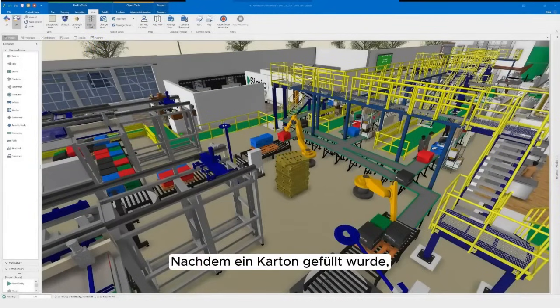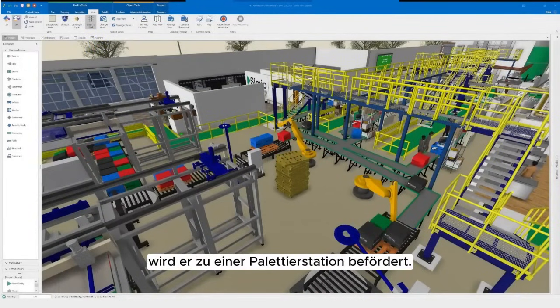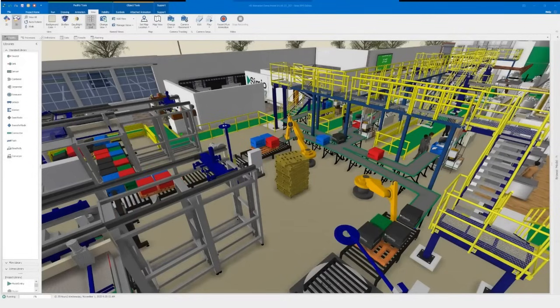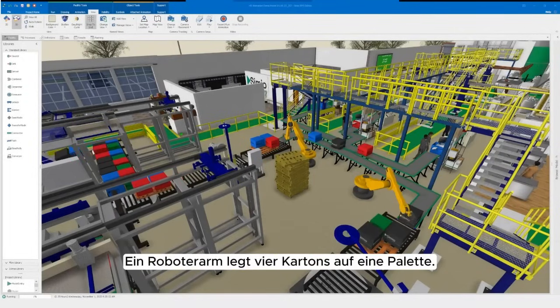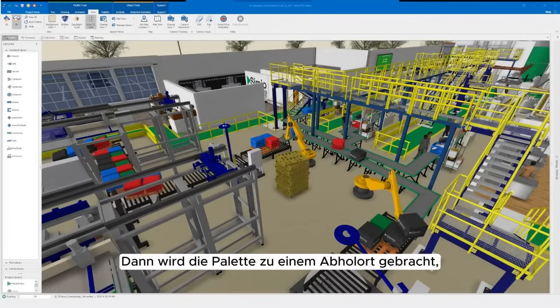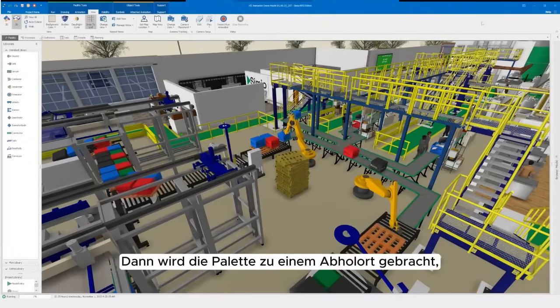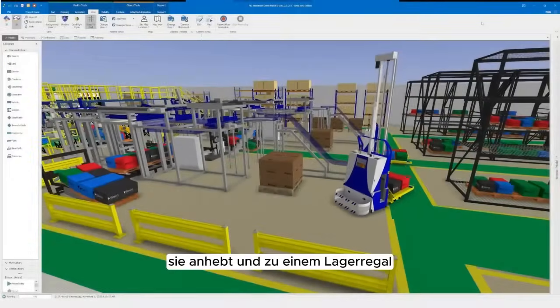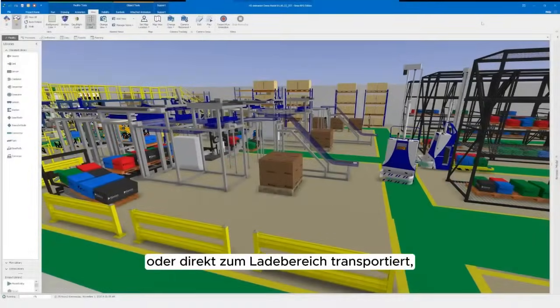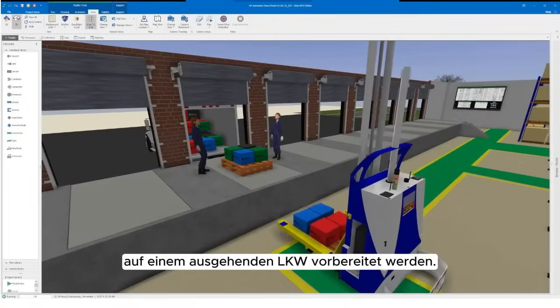After a box has been filled, it is then conveyed over to a palletizing station. A robotic arm will place four boxes on a pallet. Then the pallet is moved to a pickup location where an AGV will lift and carry it to a warehouse shelf or directly to the loading area, where boxes are prepared for transport on an outbound truck.